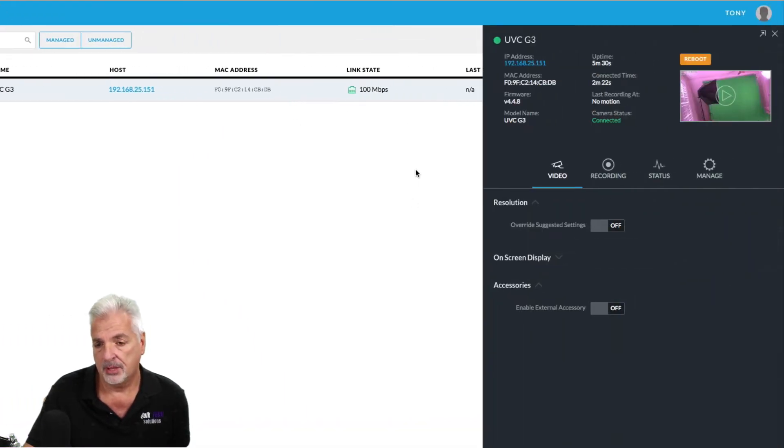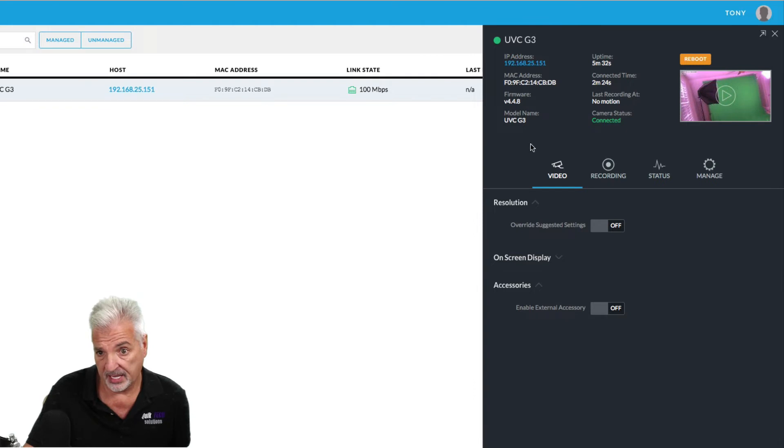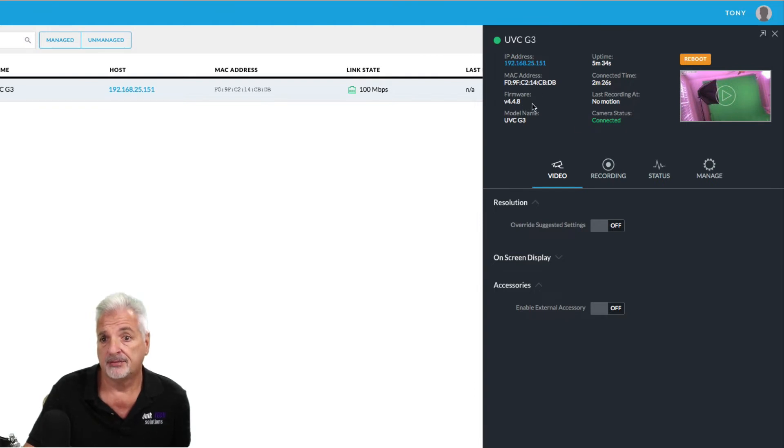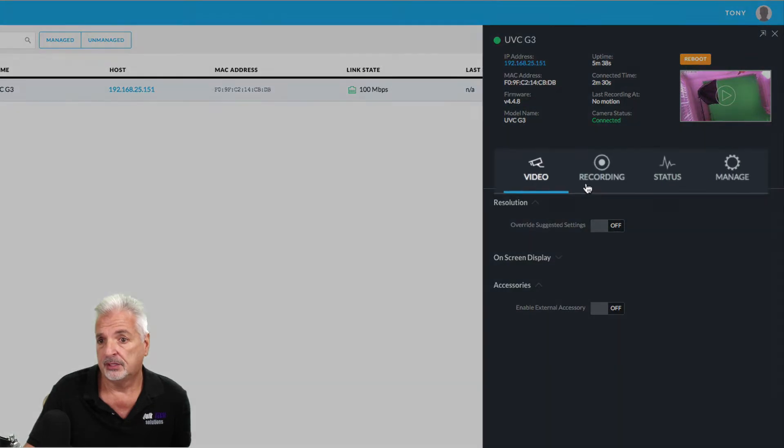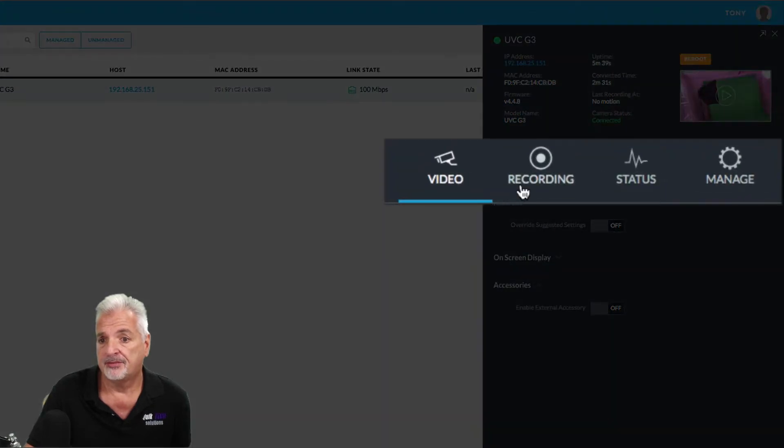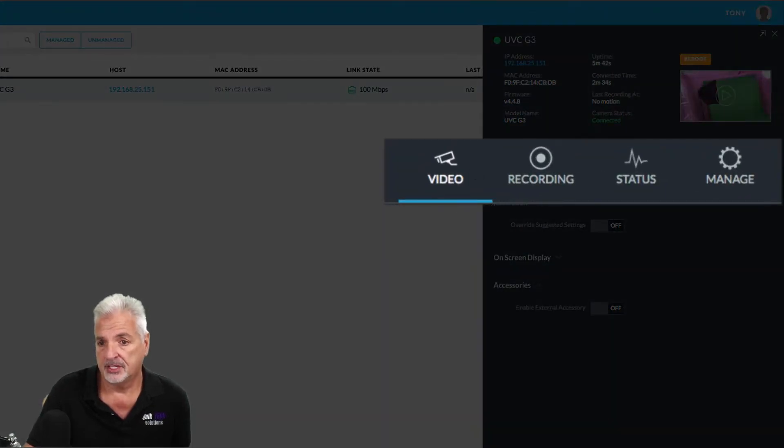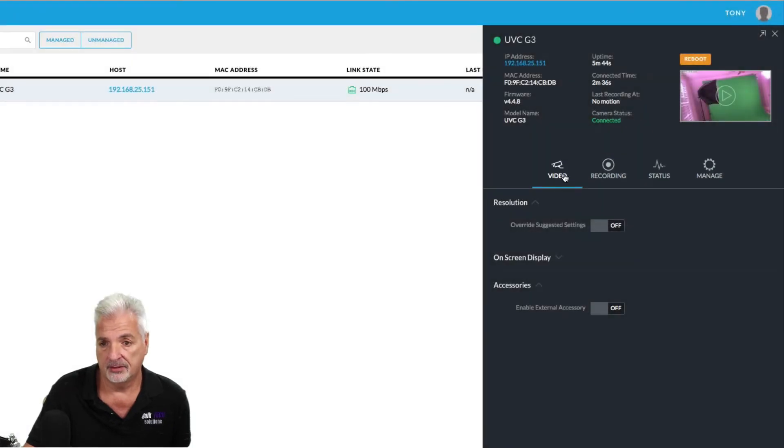So over here in the right pane, we have some of the camera information, including the firmware version, the uptime. If we look over here, we have four tabs. So let's look at each tab individually from left to right. So we have the video tab.